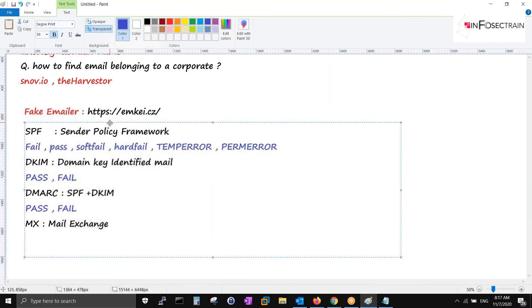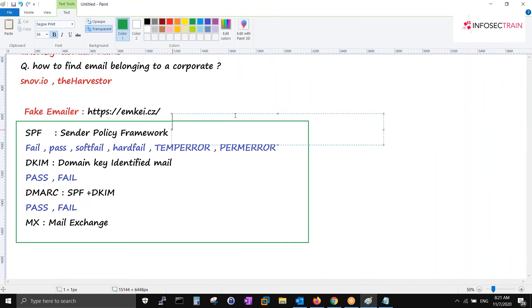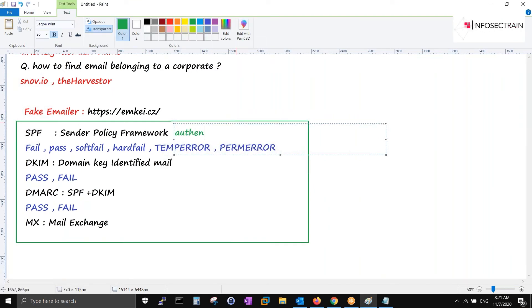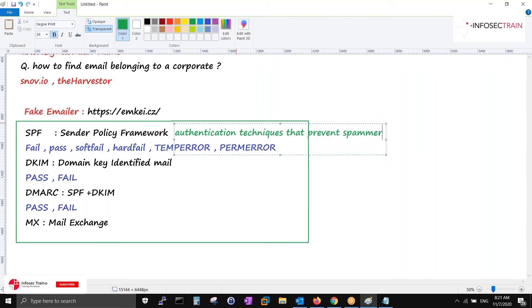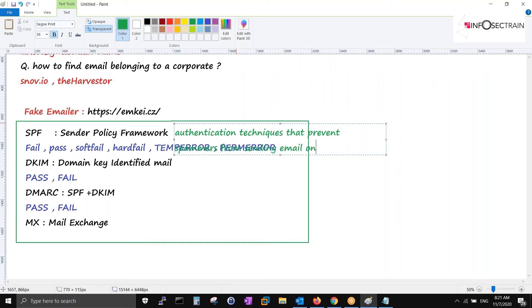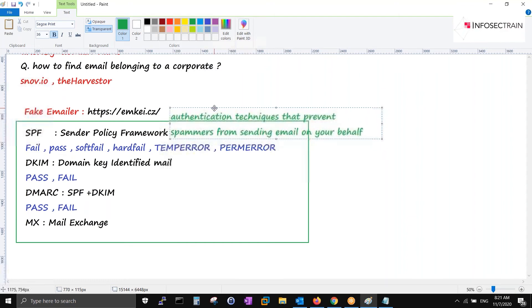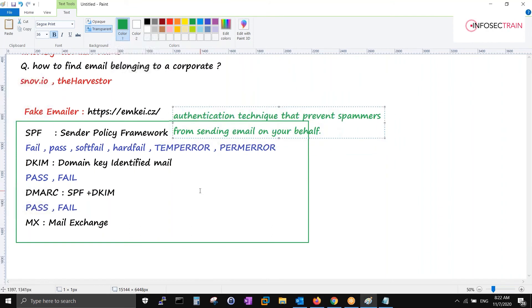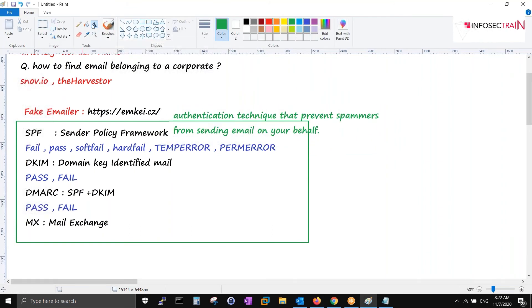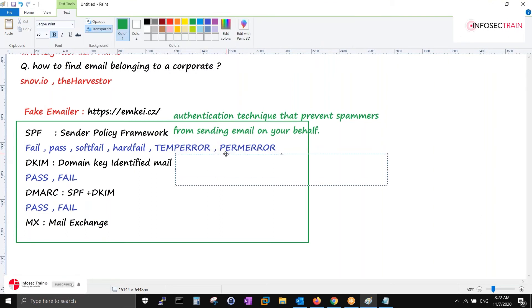SPF is an authentication technique that prevents spammers from sending emails on your behalf. DKIM is an authentication method that validates the authenticity of the mail. Whenever a mail is signed, there is a key pair involved - private and public key.